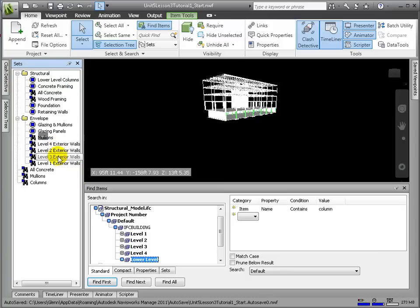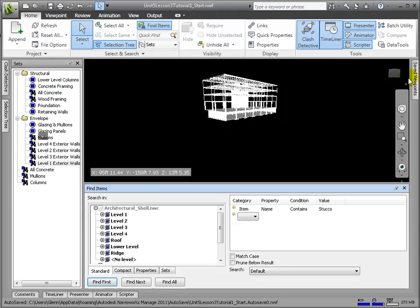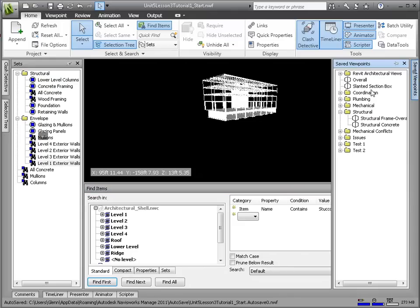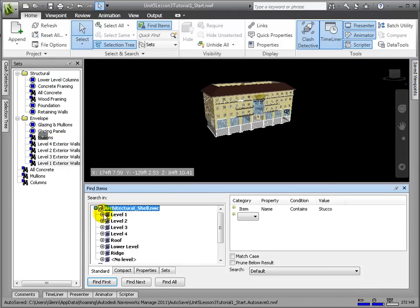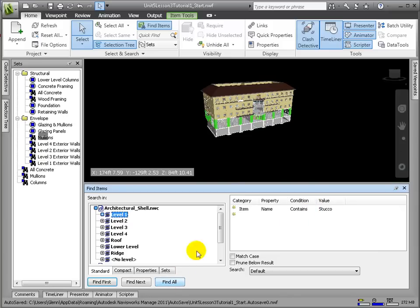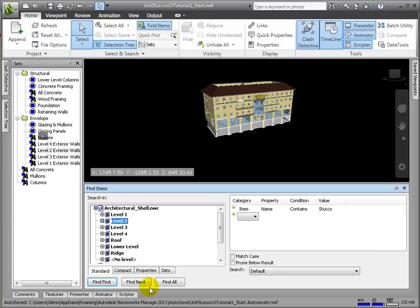We will now group the exterior walls by level. We have to perform the find items from within a scene view displaying the architectural shell. We can search on Stucco and from the level selected in the selection tree. Let's first try this for level 1, and we'll update this set. Now the exterior walls on level 2, etc.